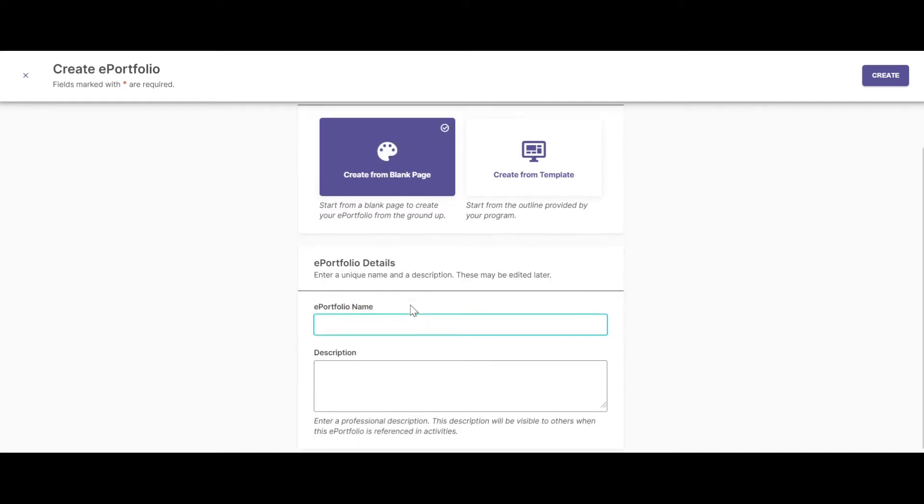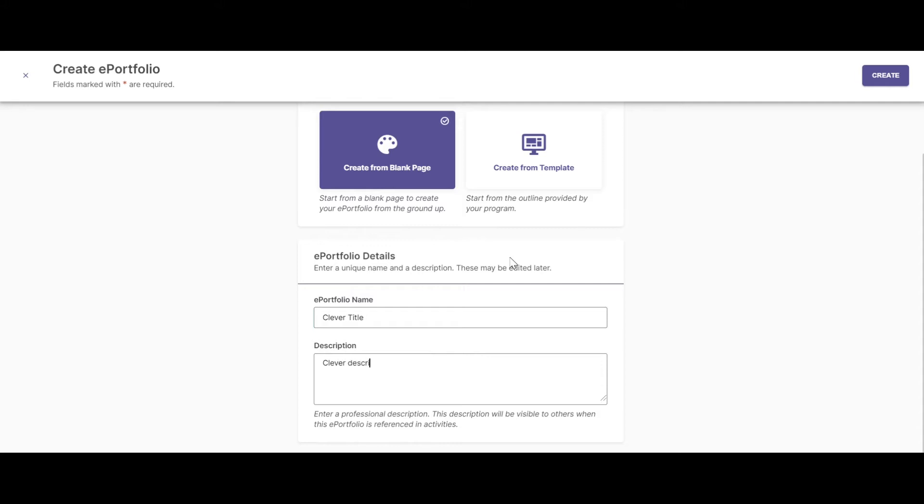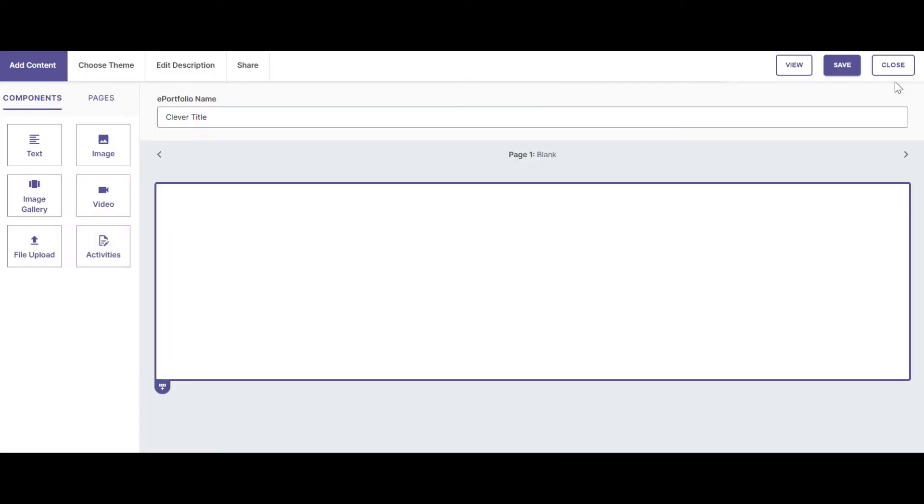Give your ePortfolio a name and description. You can edit your name and your description later. Then click Create. You're now ready to begin your ePortfolio.